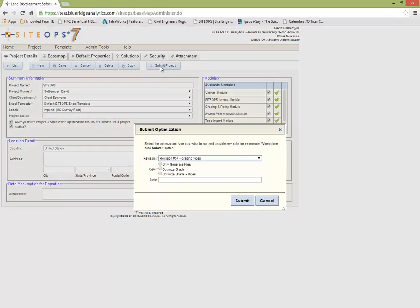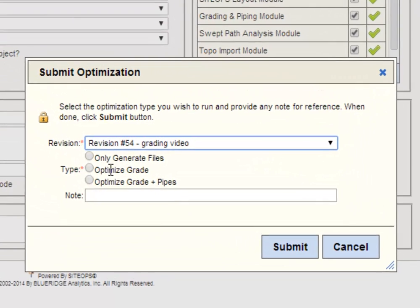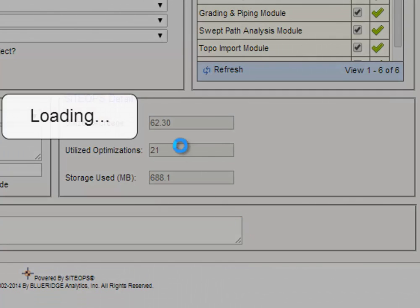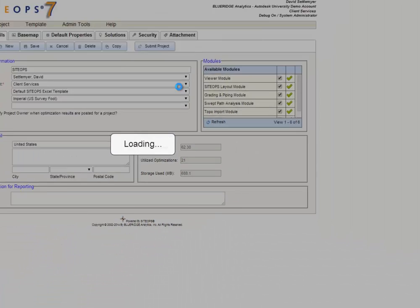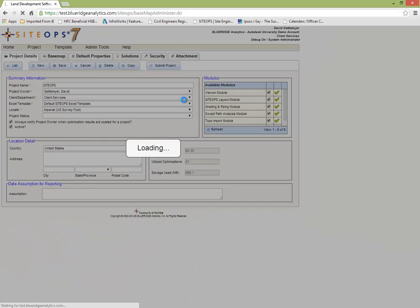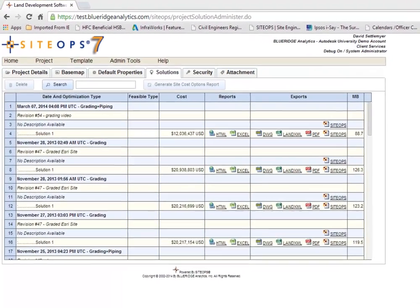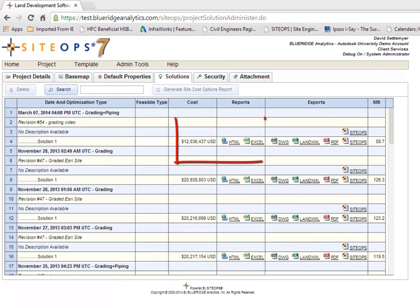So what you do is you would save your project and submit this for optimization. Let's do grading and stormwater piping. It's going to go into the system. It's going to run through millions and millions of iterations of what's the best way to grade and pipe this site. I'll get an email that says go back and look at your results.